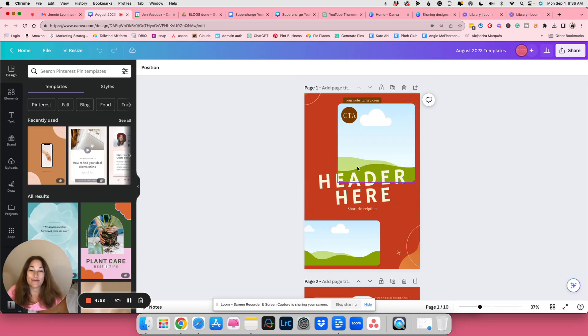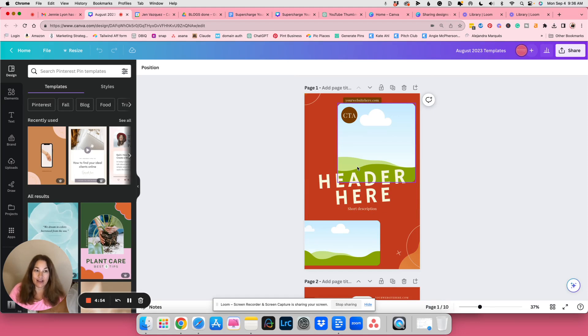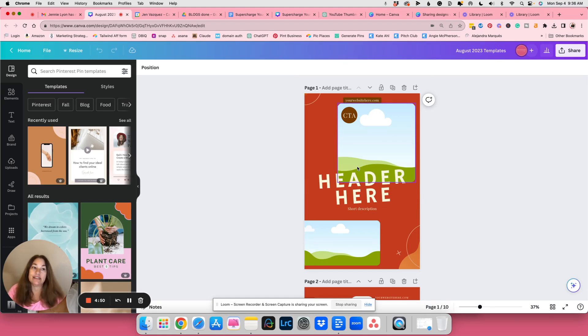Hi there. So if you want to share a design on Canva that people can basically make a copy of, this is the instructions on how to do that.